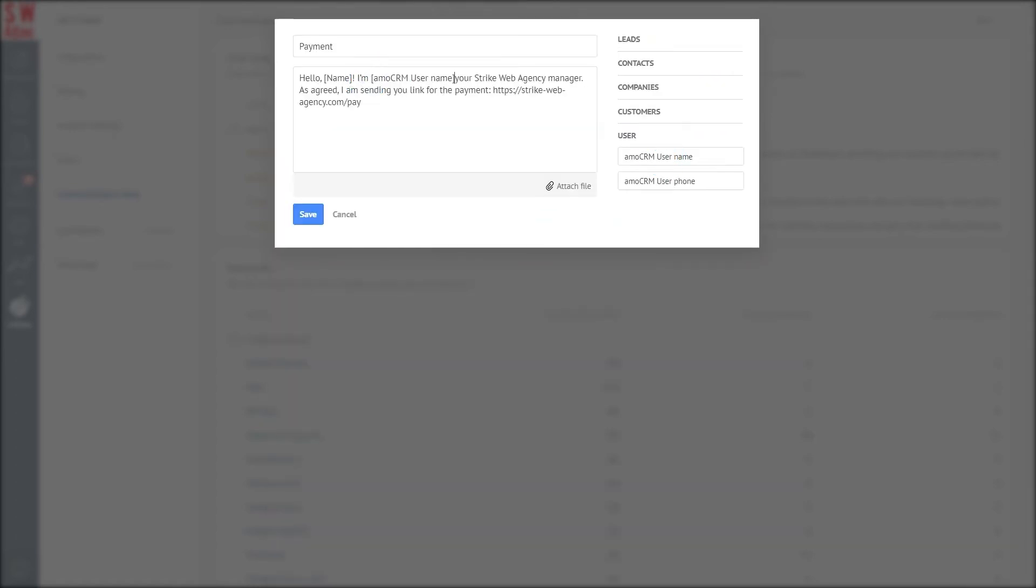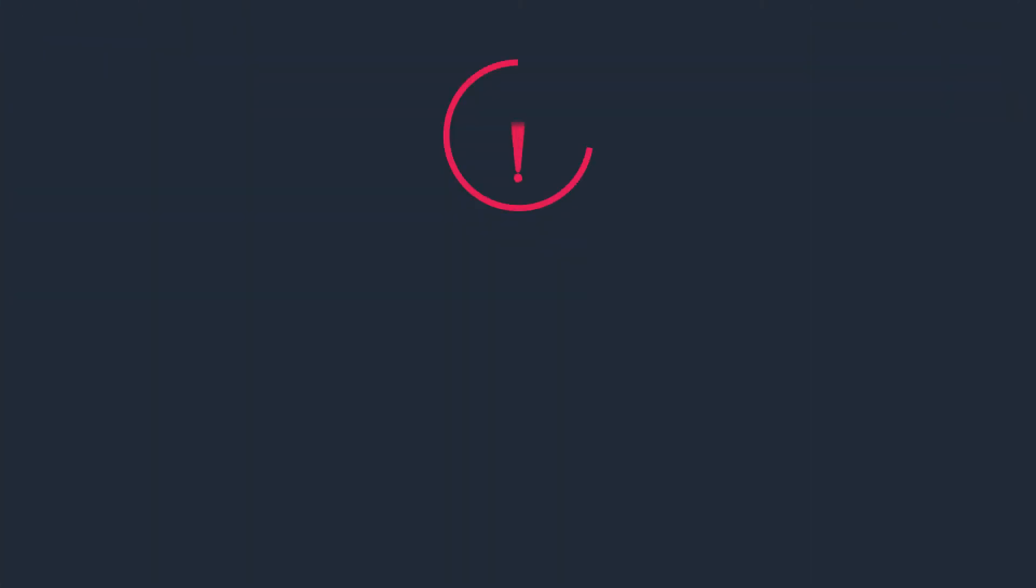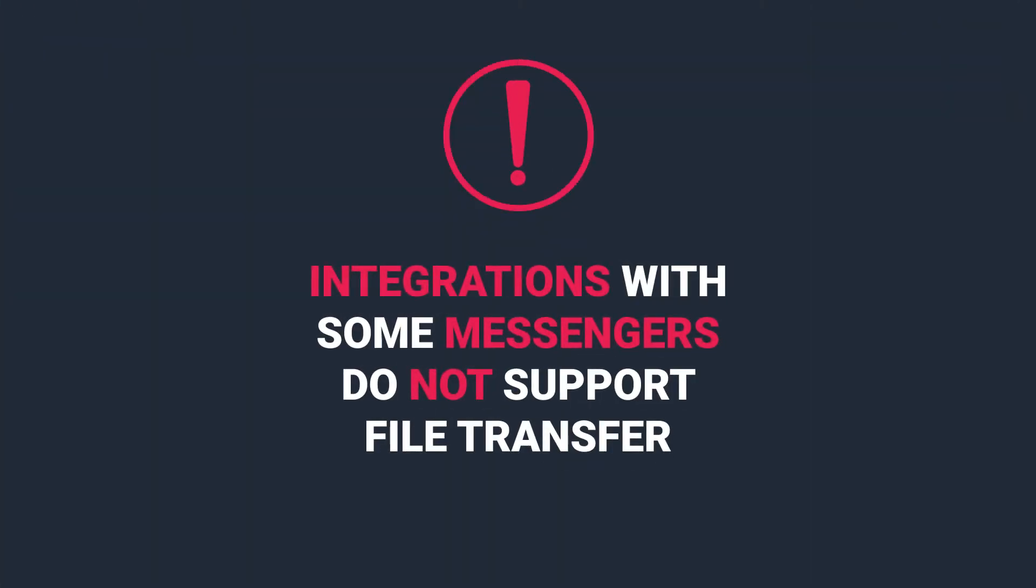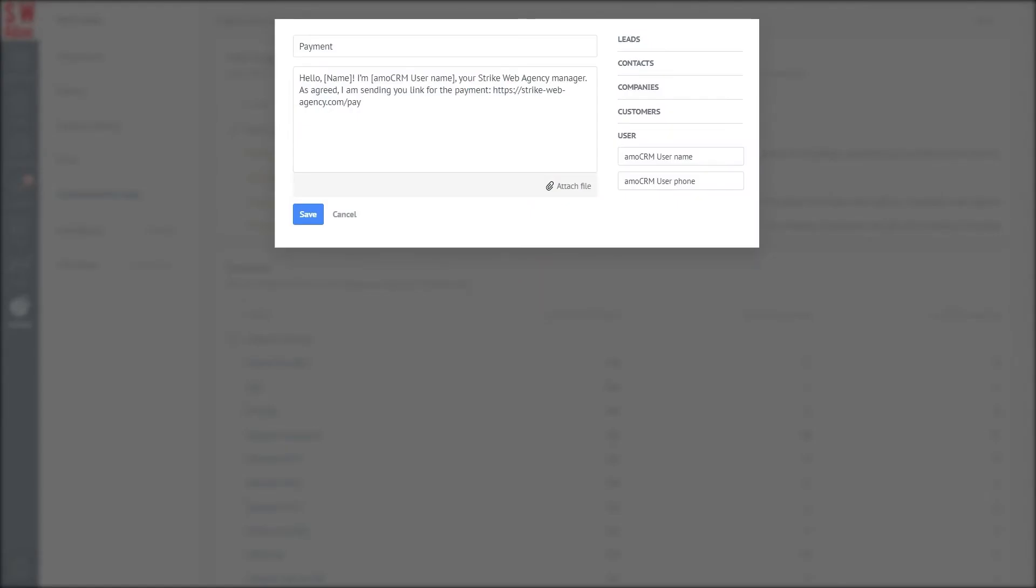If you want to add some flair, you can also attach an image, video, or document to the message. However, be careful—integrations with some messengers don't support file transfer. You can learn about restrictions from the video instructions or ask in the comments.